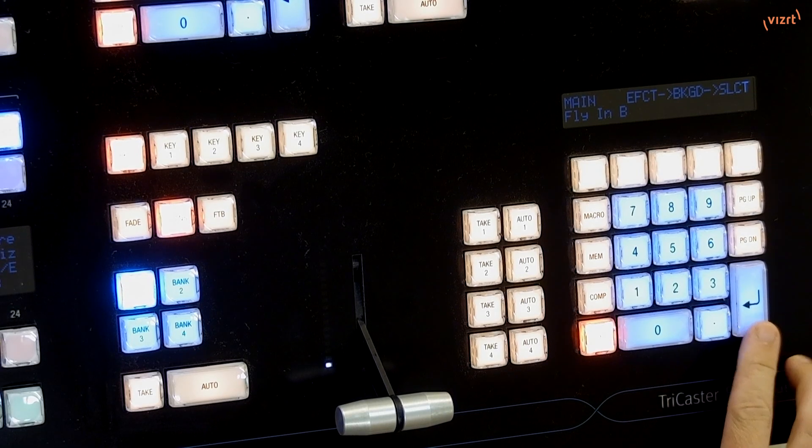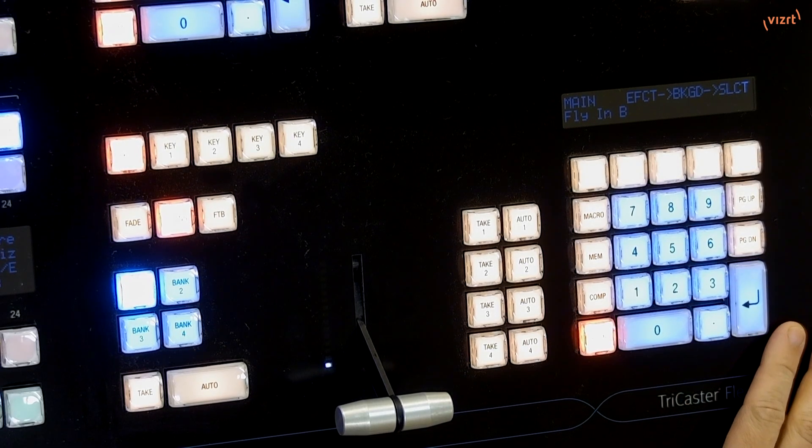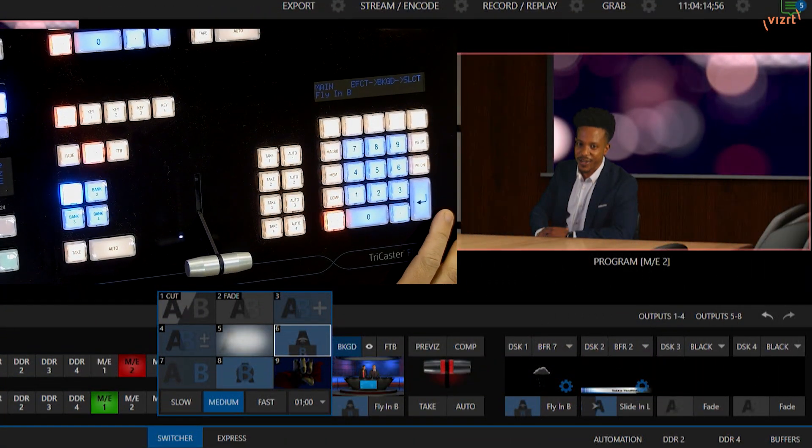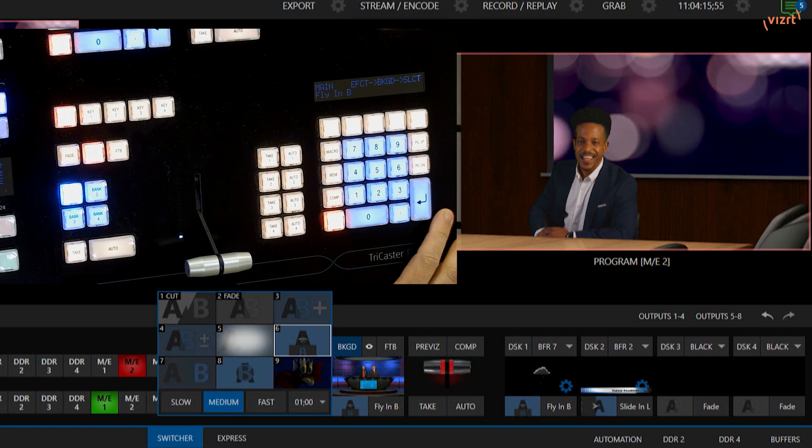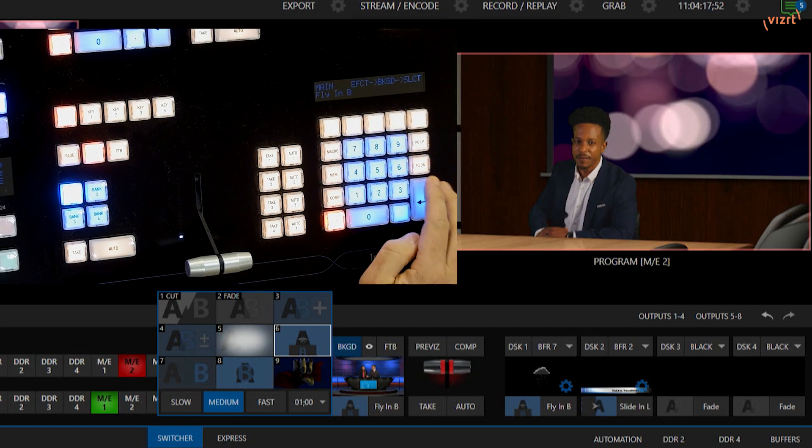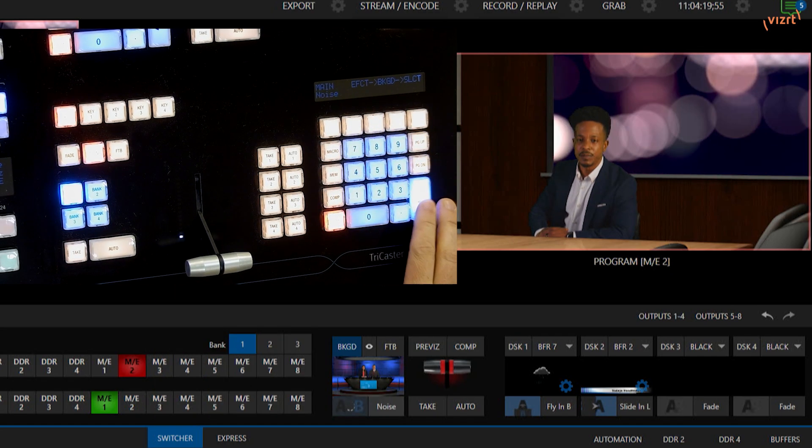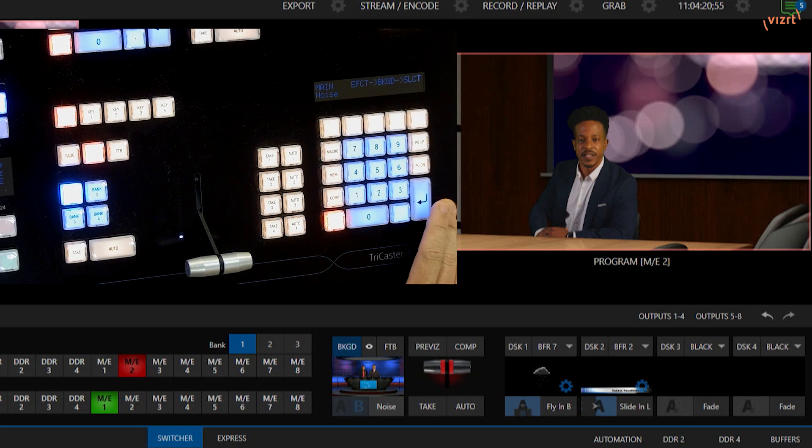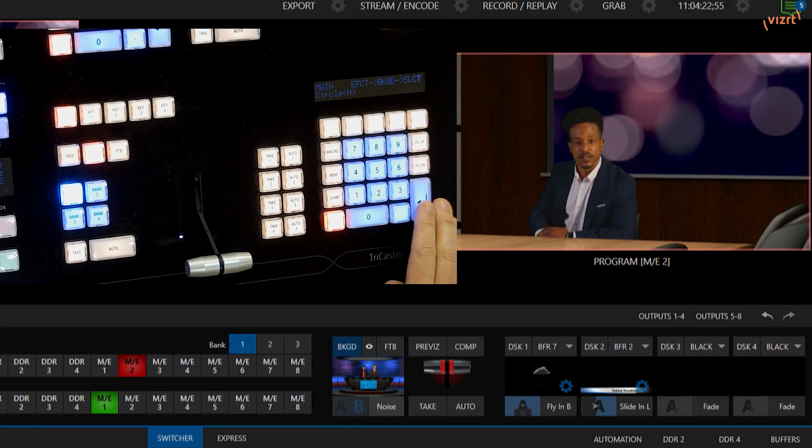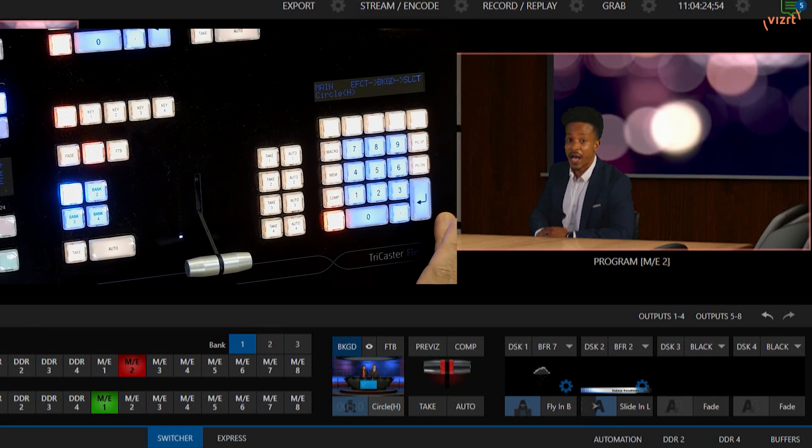From here, let's go ahead and select, let's use Fly-In B. Then to select that, I'll go ahead and click on Enter, and we'll see on the interface that has selected Fly-In B. If I select something else, for example Noise, that'll change that as well. Circle-H, like that.